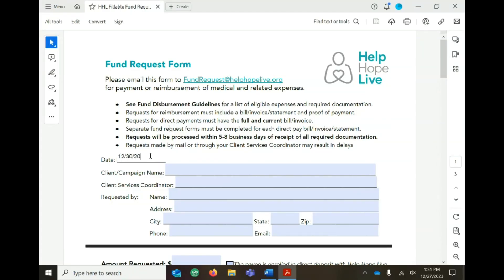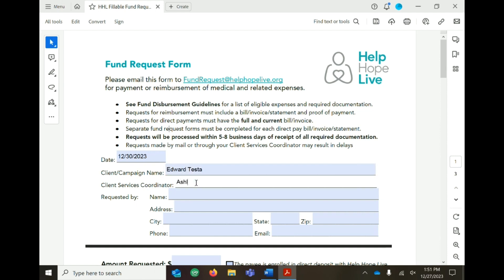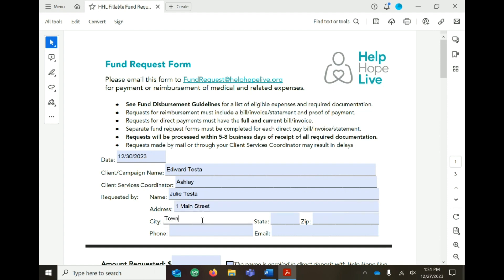Fill in the date, the client name, and the name of the client services coordinator for the campaign. Fill in your information including name, address, phone number, and email.